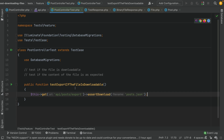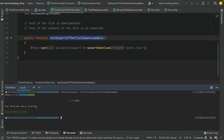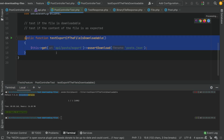Now for this first scenario, let's run it. And yes, it passes — 1 of 1.